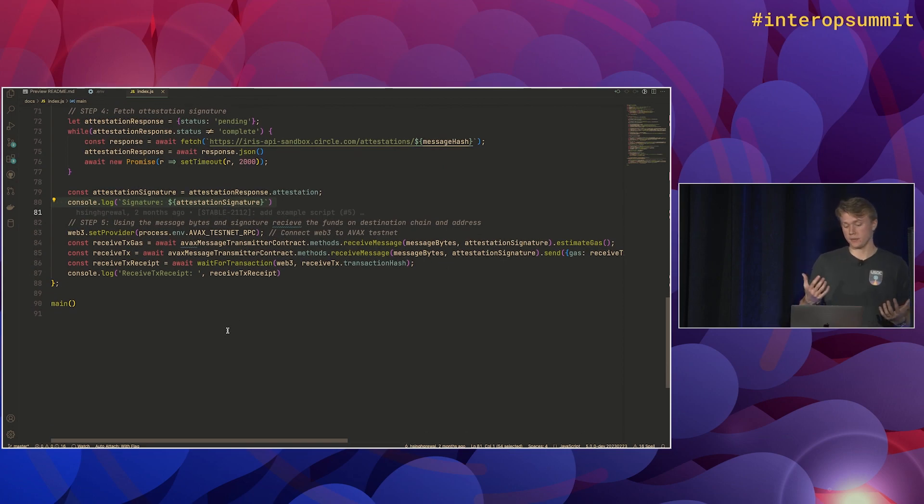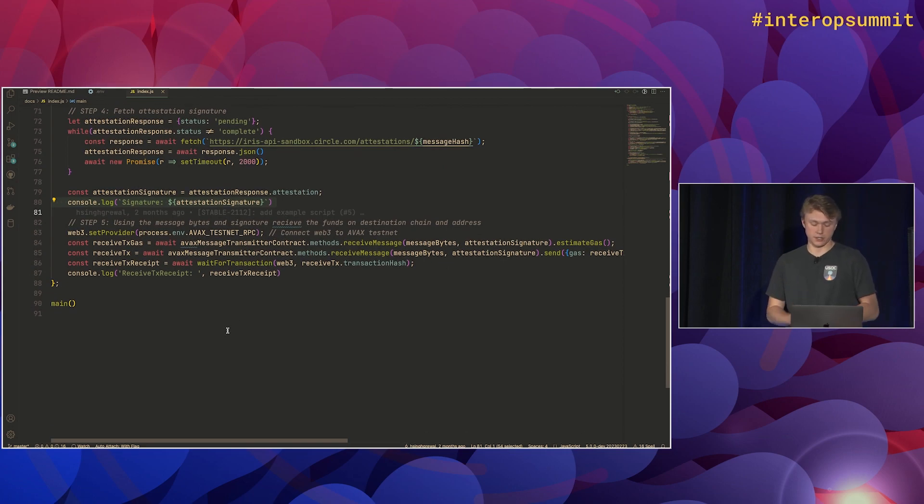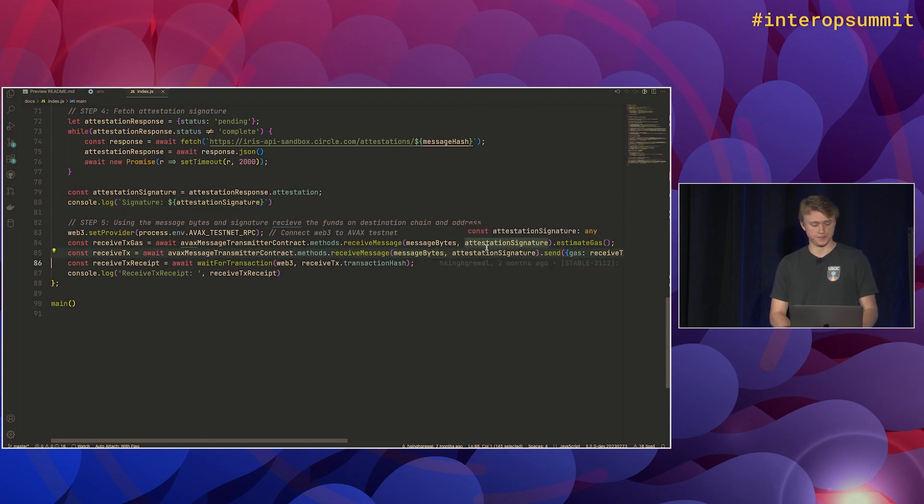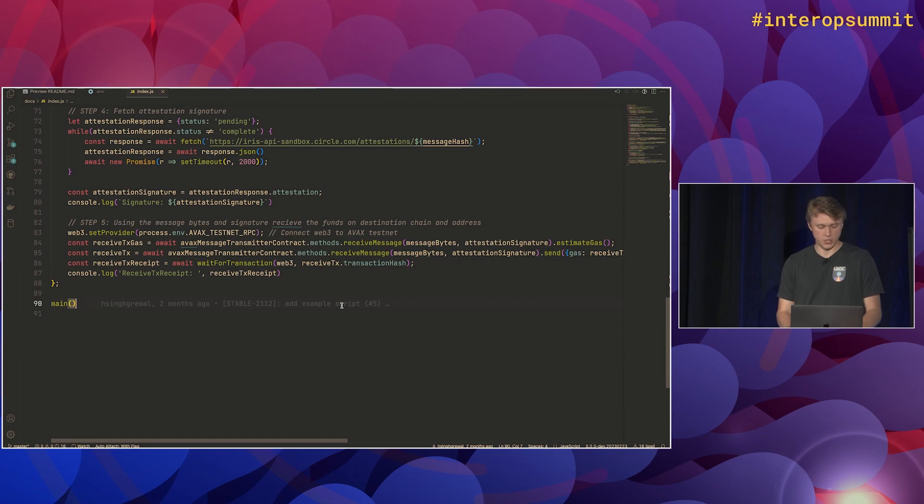Then we'll go to the last step, which is on Avalanche, to actually call receive message. Notice we pass in the message bytes and the attestation signature. So yeah, that's pretty much the script and all the steps.